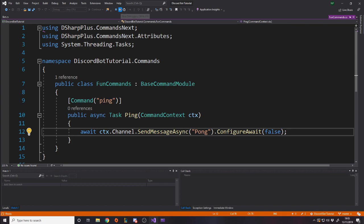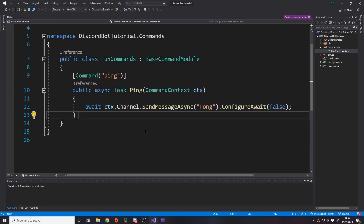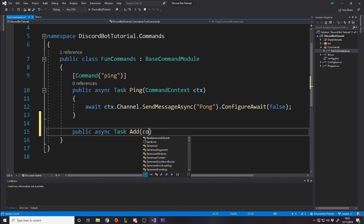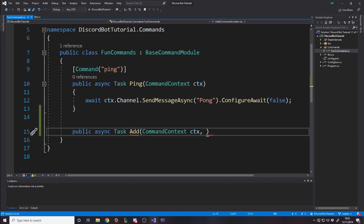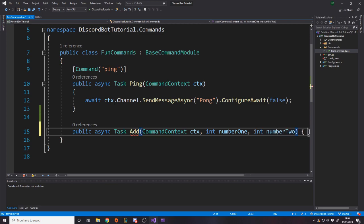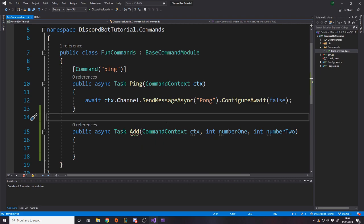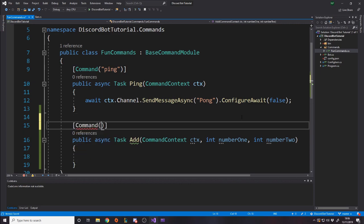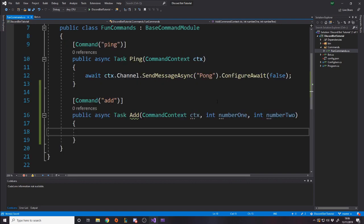Now we can stop running the bot and write another command, for example, that takes in a parameter. So let's make a public async Task Add, CommandContext. This is what you have to do for every function, CommandContext. And then we can have some extra parameters. So let's say int number one, int number two. So let's say we want to add two integers. Now this function, this command will only actually work if what they pass in afterwards are two integers.